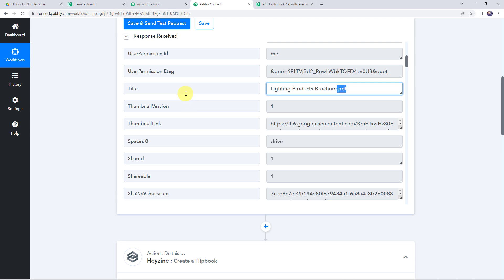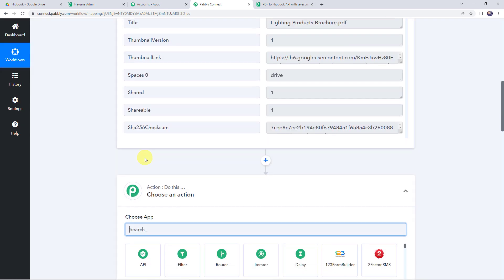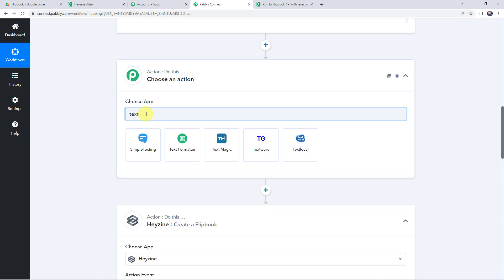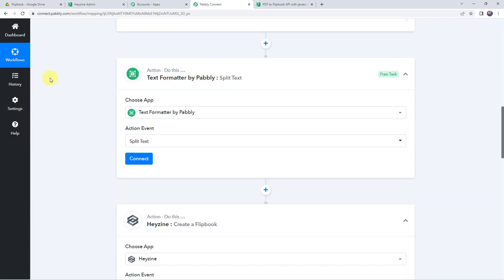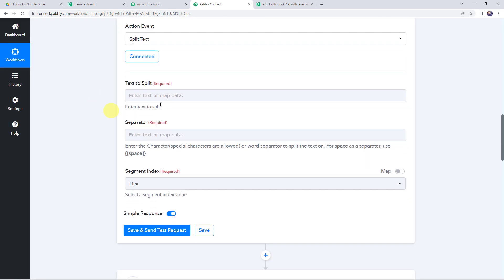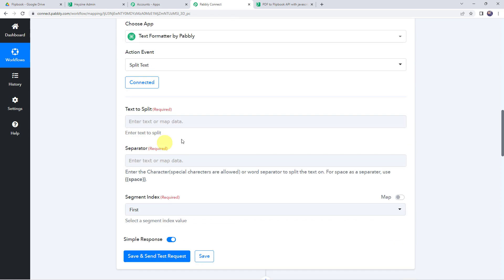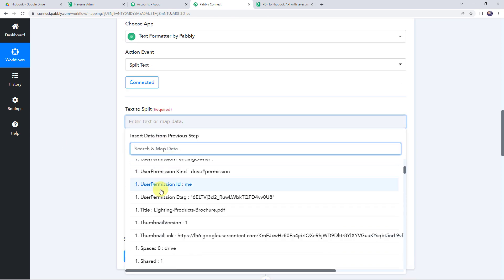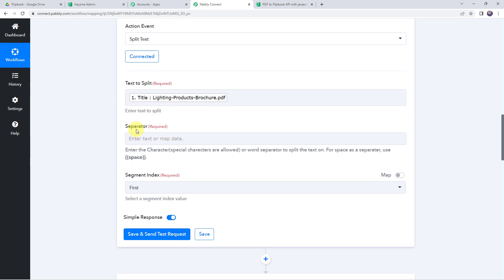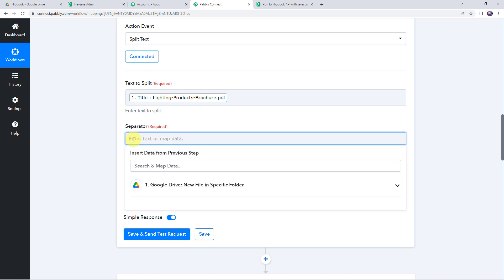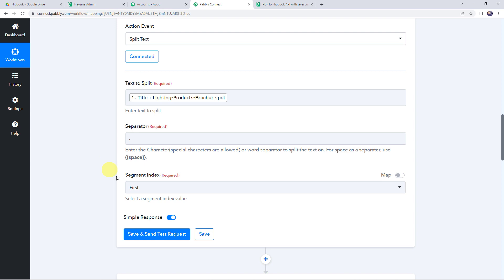Now it is asking for the title. We have the title from the response, but it includes the .pdf extension, and we don't want that extension in the flipbook title. So we need to remove it using a text formatter. Click the plus sign to add an action step and choose the application name as 'text formatter'. Select the action event as 'split text', then click on connect. Map the title field — that is 'lightning products brochure.pdf' — from the Google Drive response. Set the separator as dot and the segment index as the first one, so the text before the dot is captured. Click on save and send test request.